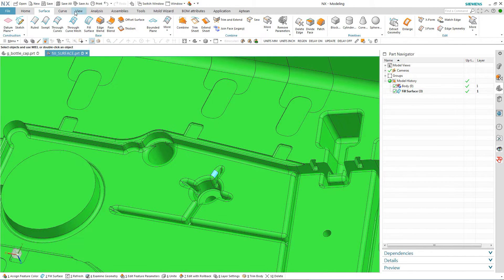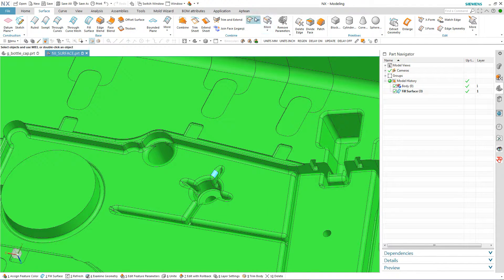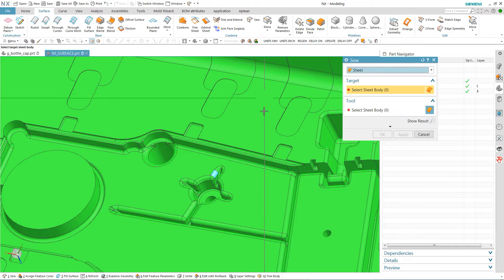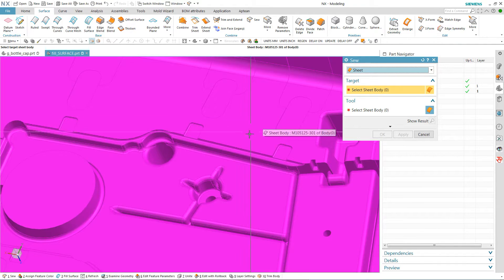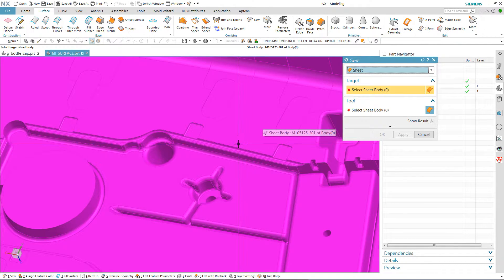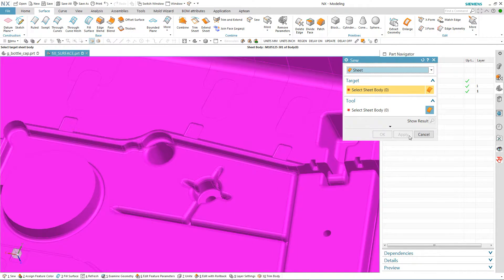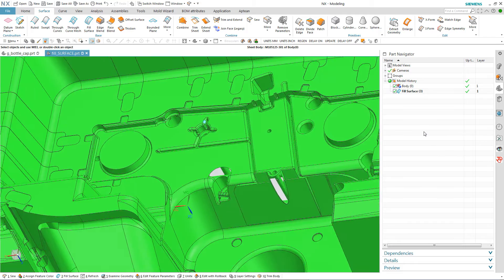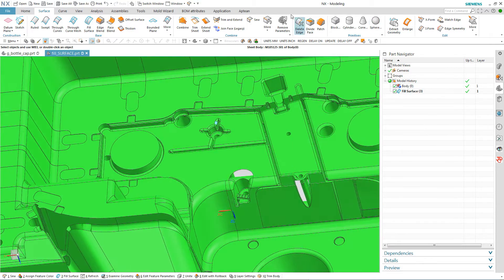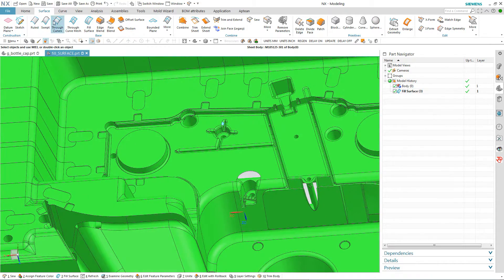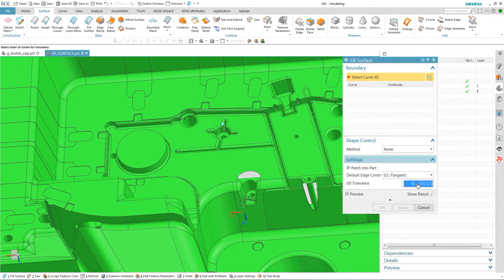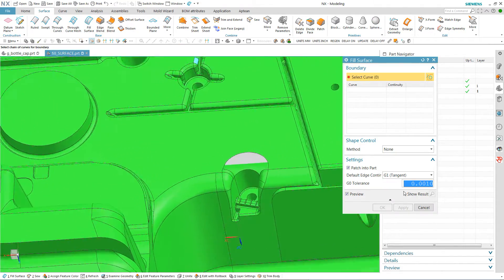But if I go to sew, right now you can see that it's already sewn into the part. So I'm just going to continue along and do the exact same thing.